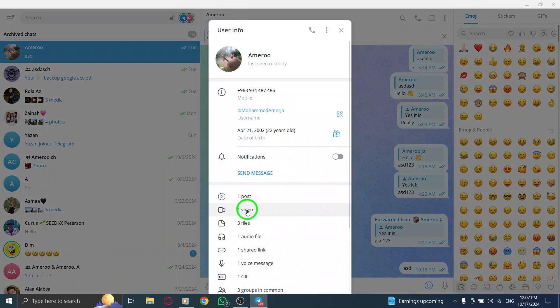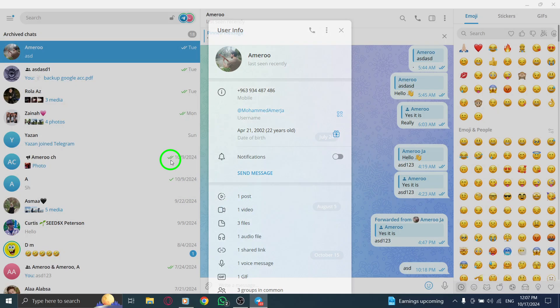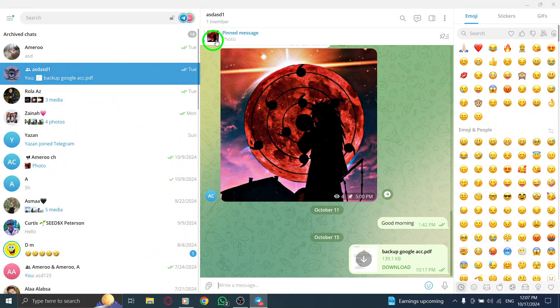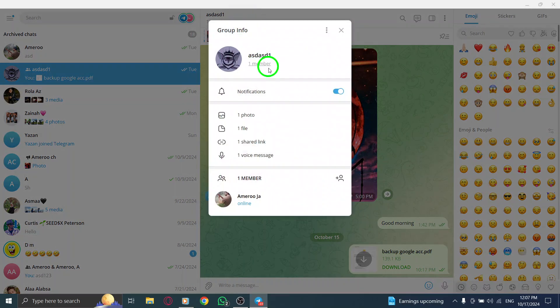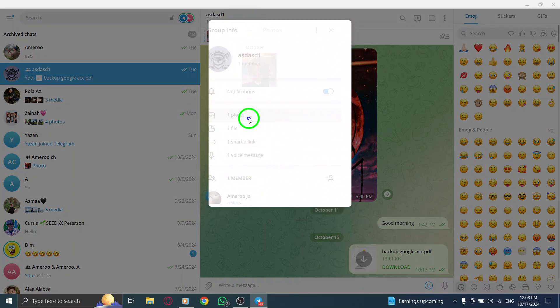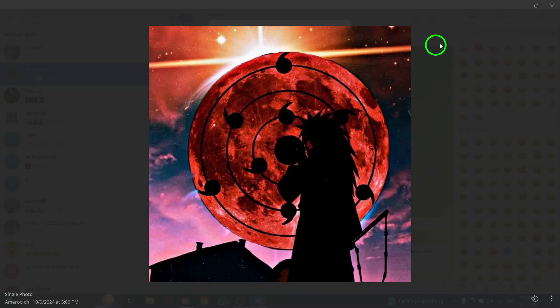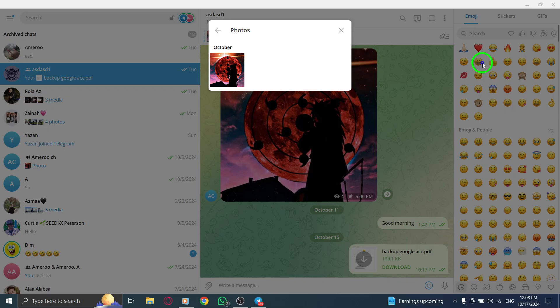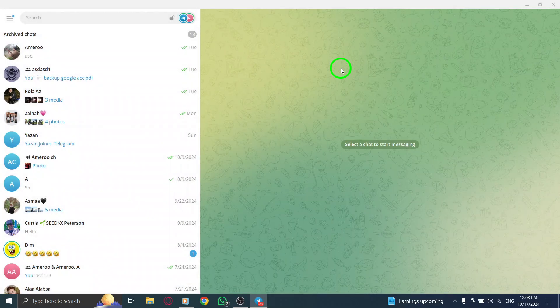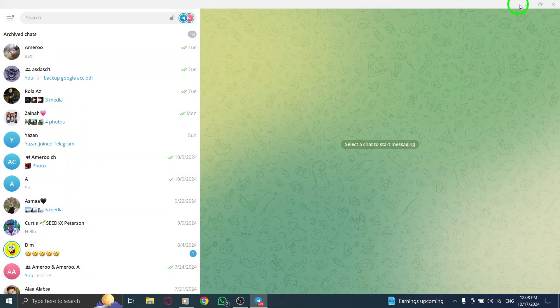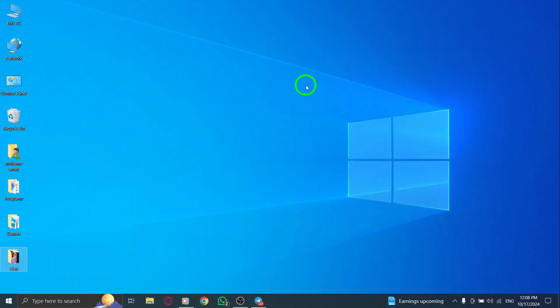Telegram categorizes these files by type, making it easy to scroll through and find what you're looking for. You'll see thumbnails of photos and videos, which helps you quickly identify the media you want to access. If you're searching for something specific, you can use the search feature. Just type in keywords related to the media file, and Telegram will filter the results, saving you time in busy groups.